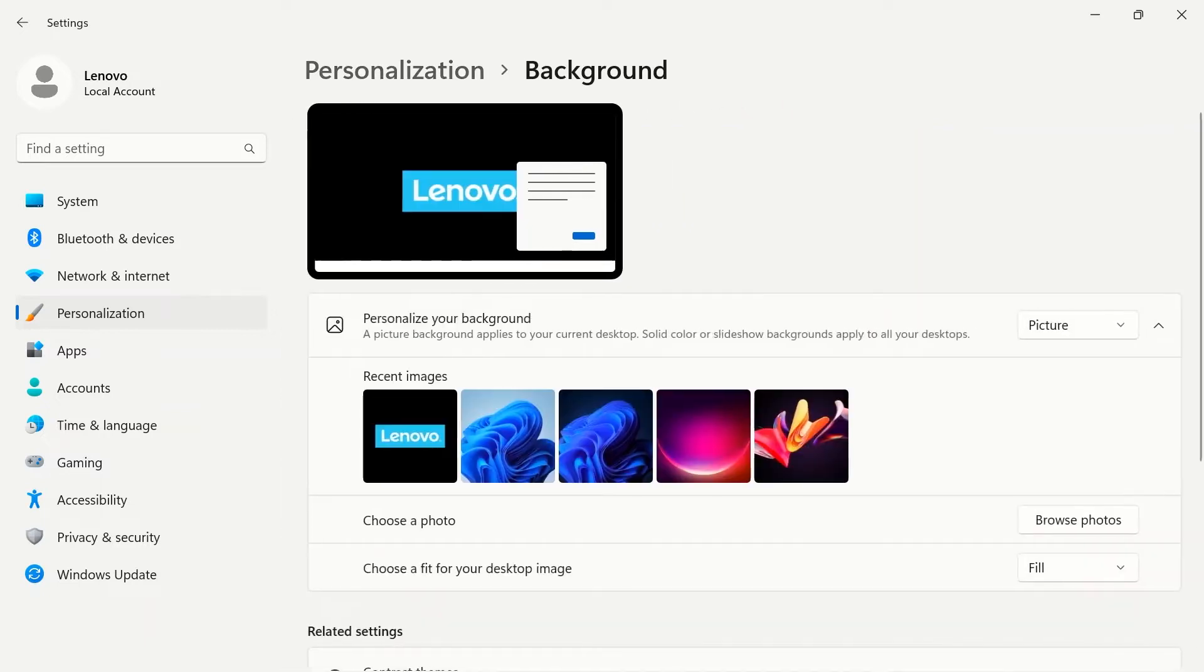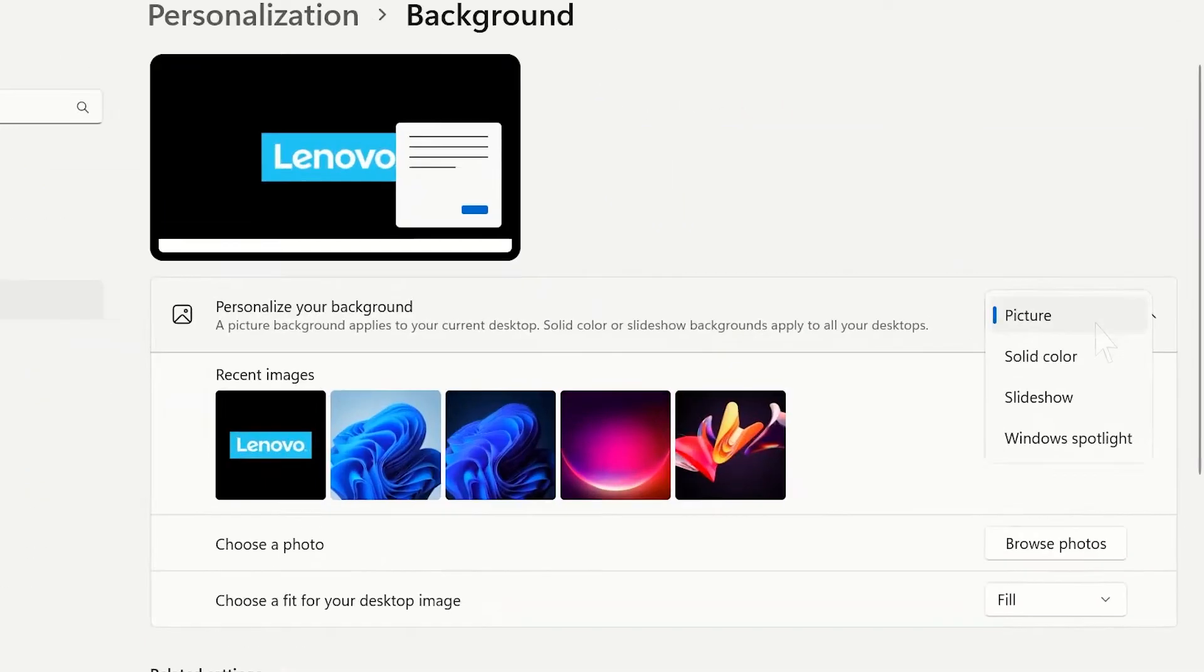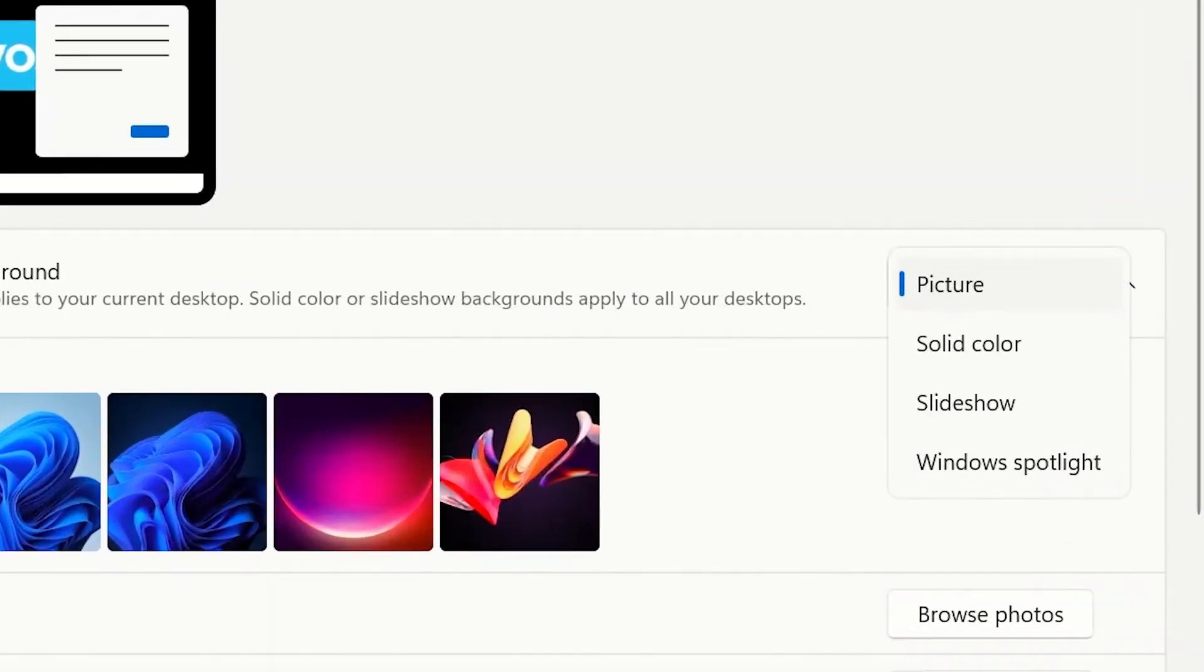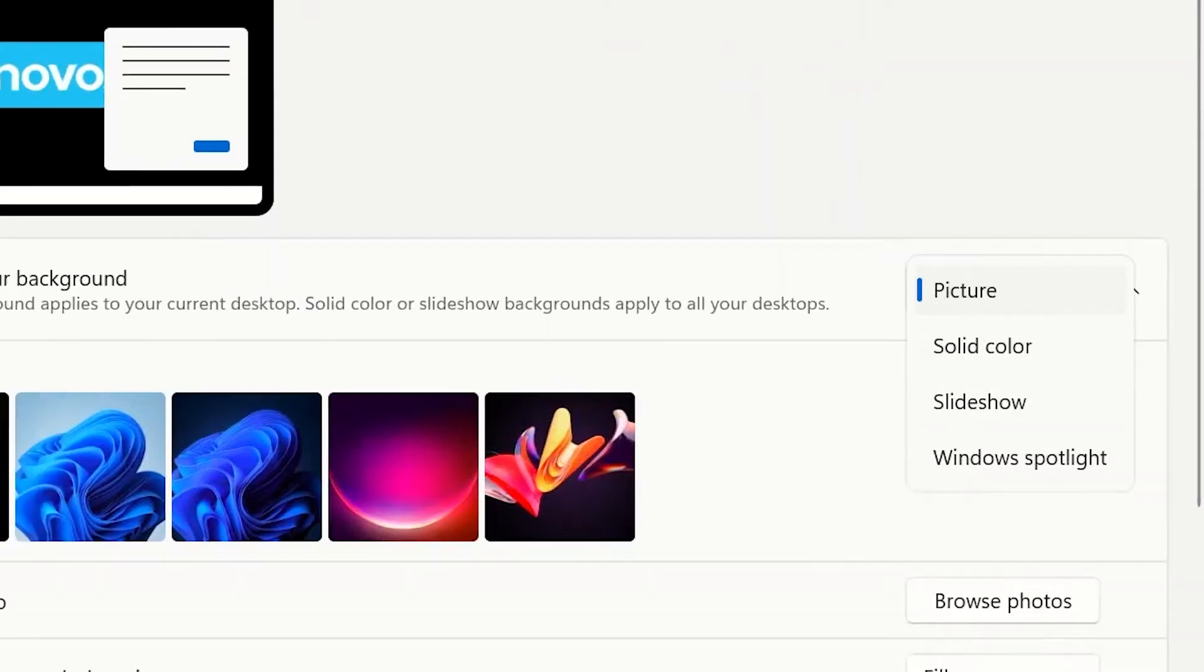Under background, use the drop-down menu on the right to select if you want to use a picture, solid color, slideshow, or window spotlight.